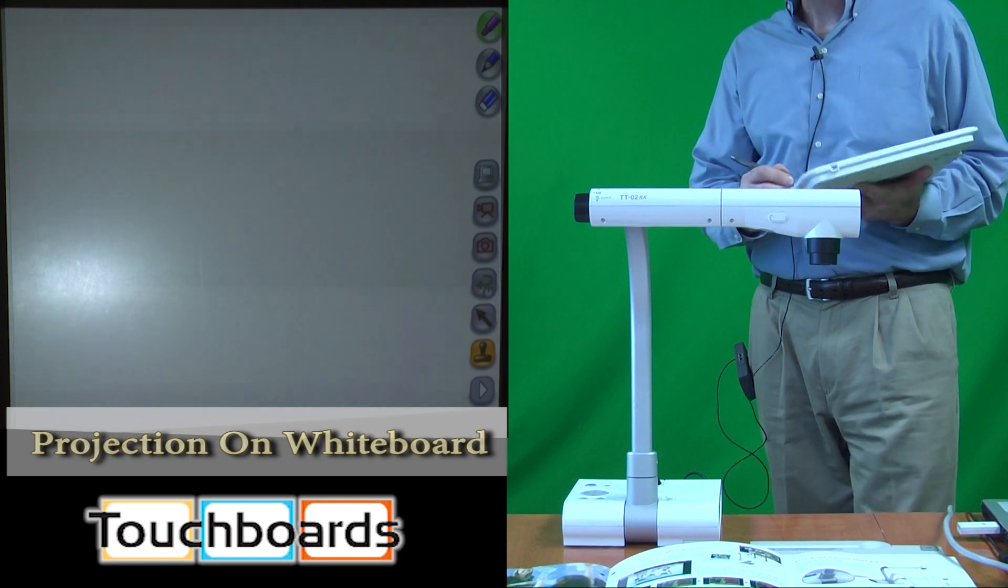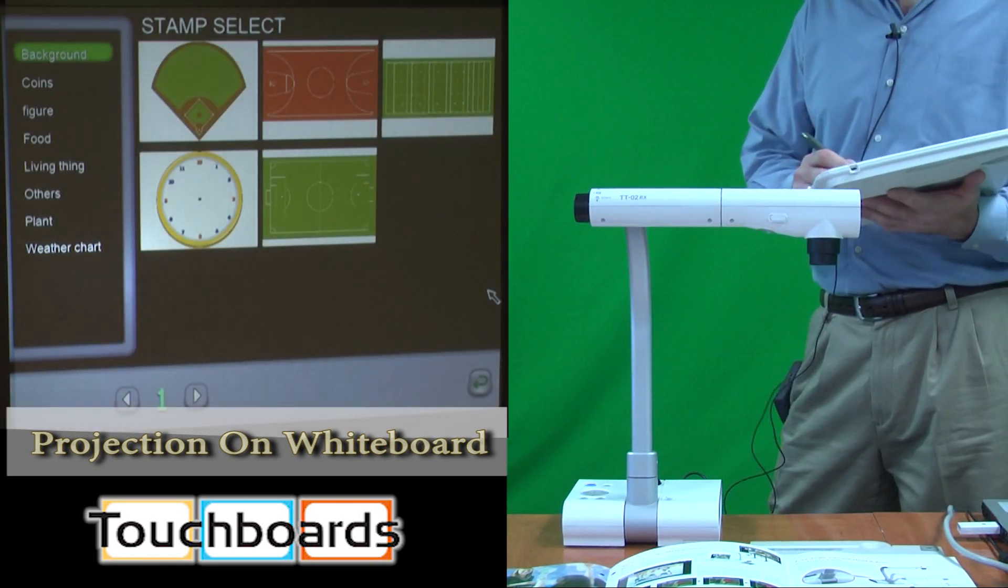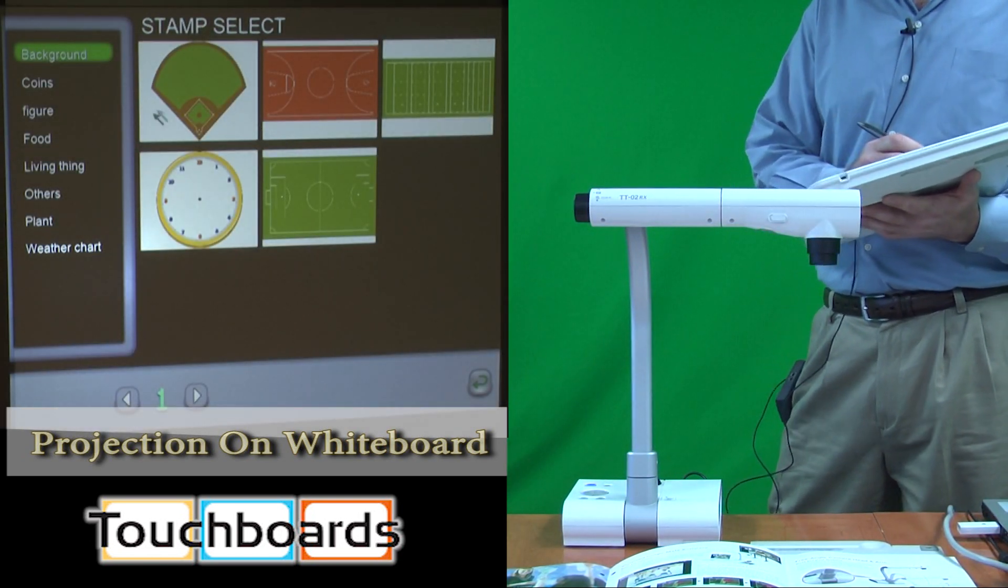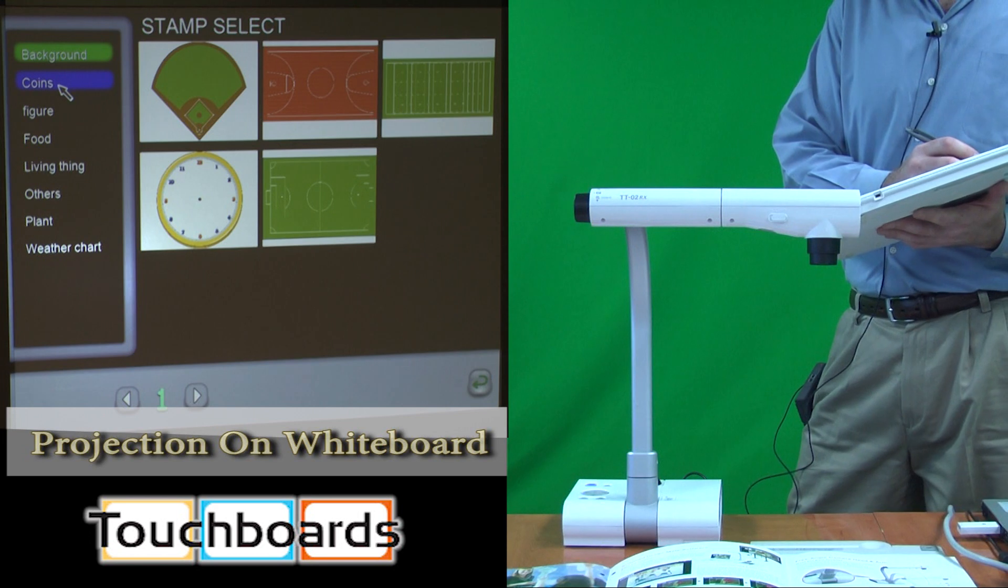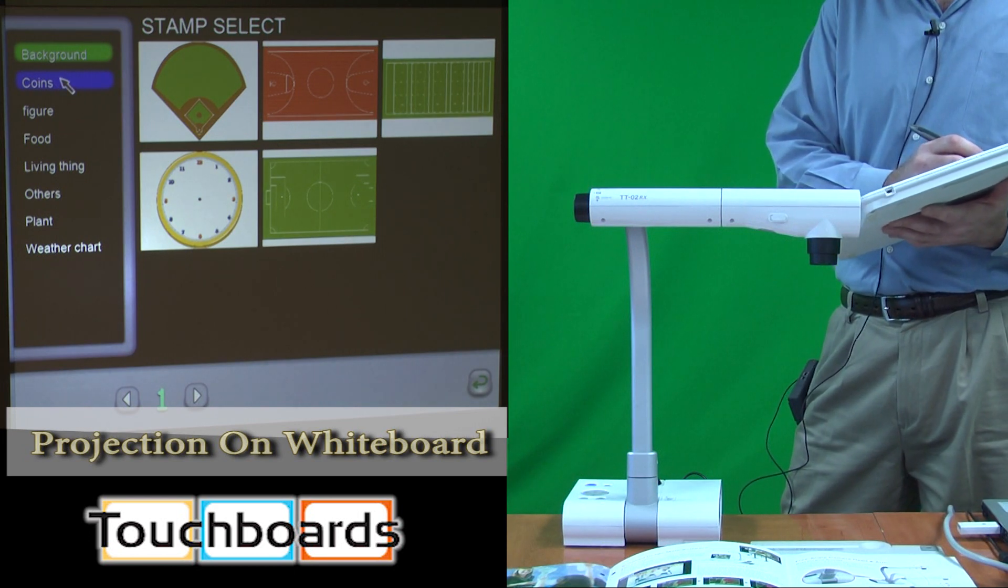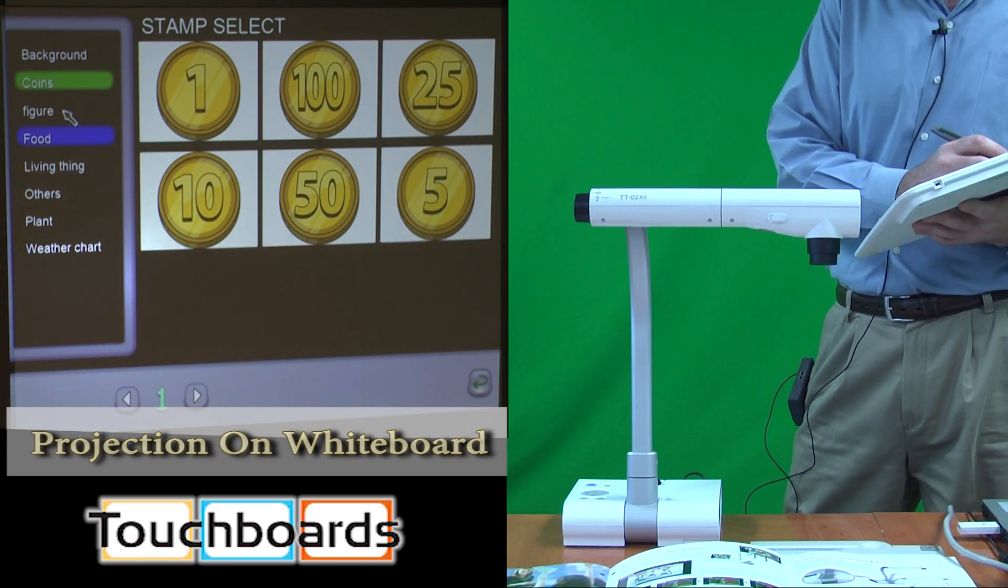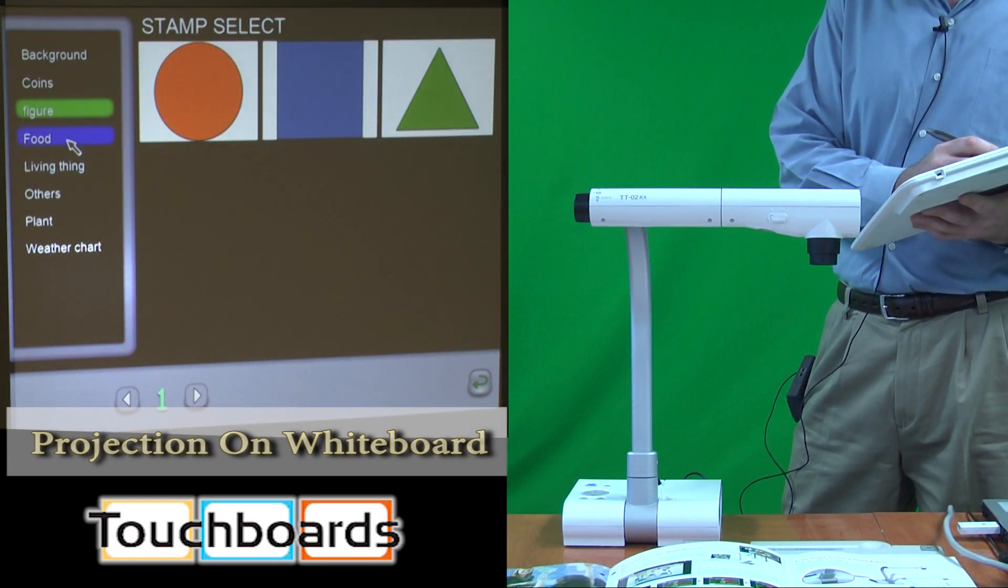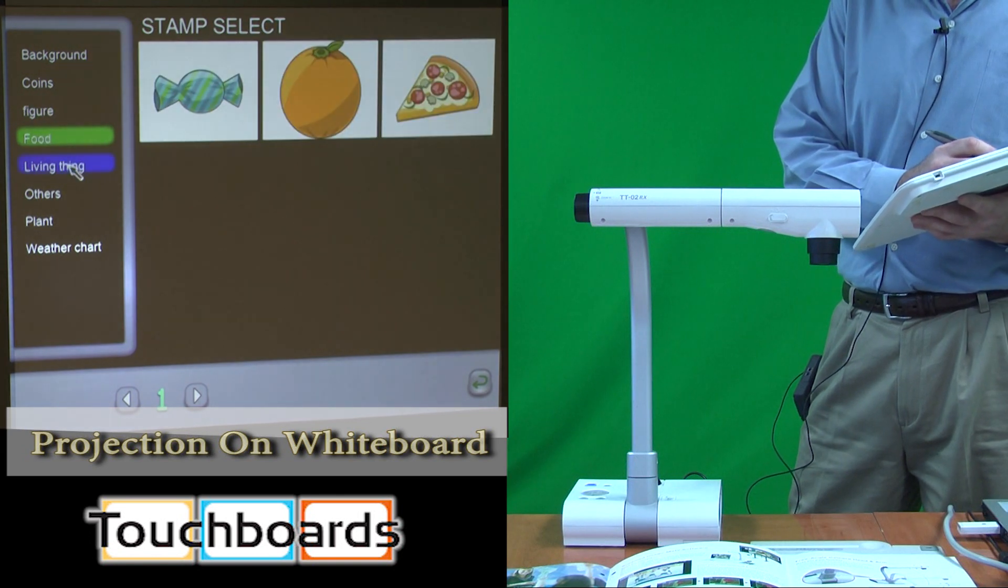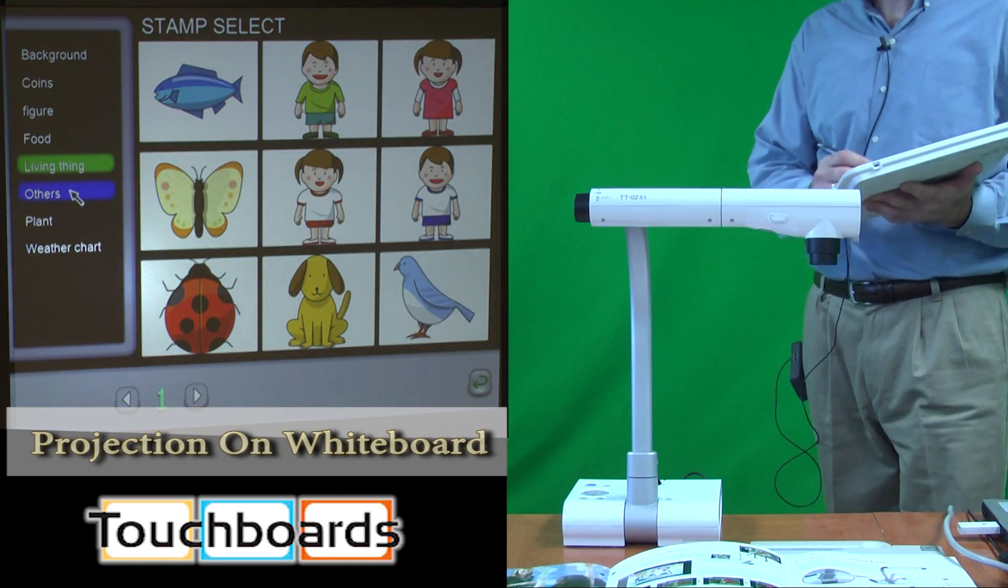We also have built into this some images which may be useful, some templates for different things. This is our sports background. We have some coins, some figures, shapes, food, living things, etc.